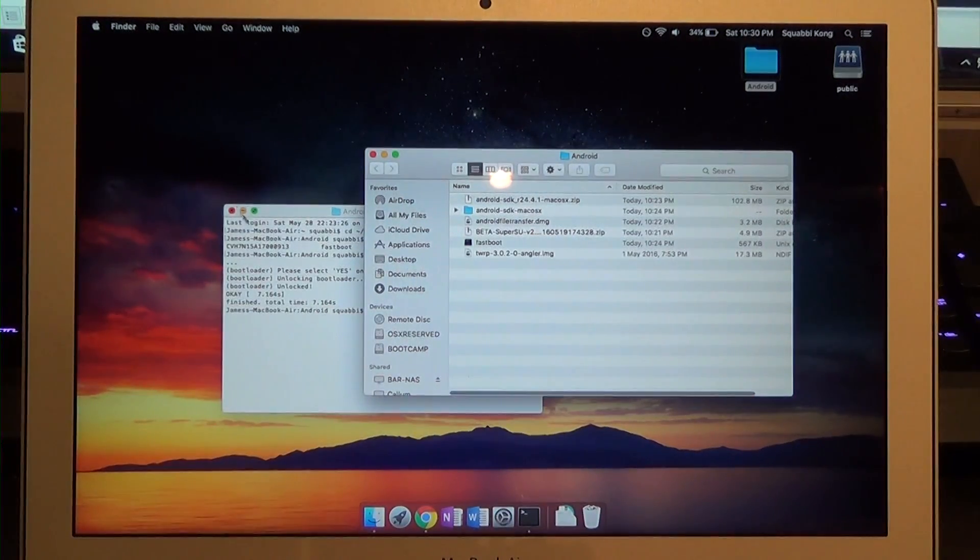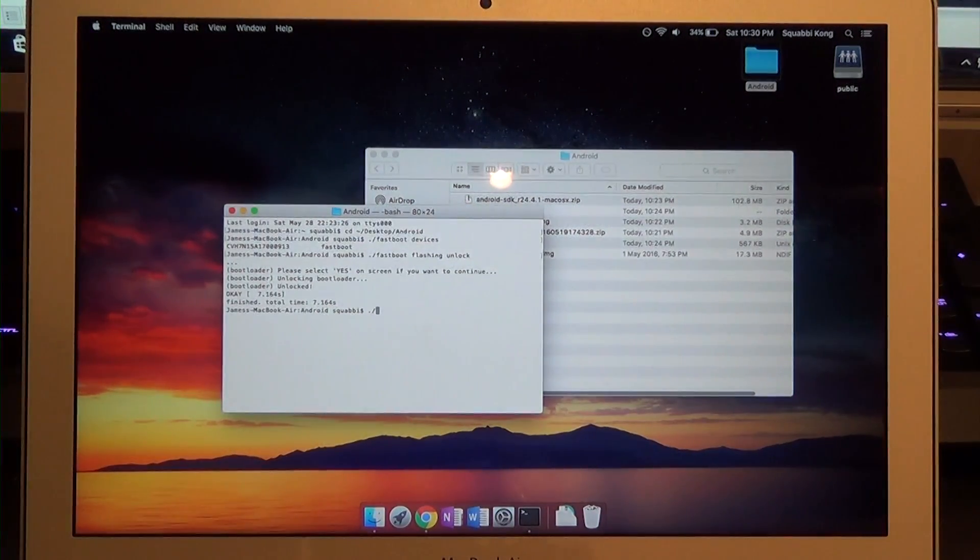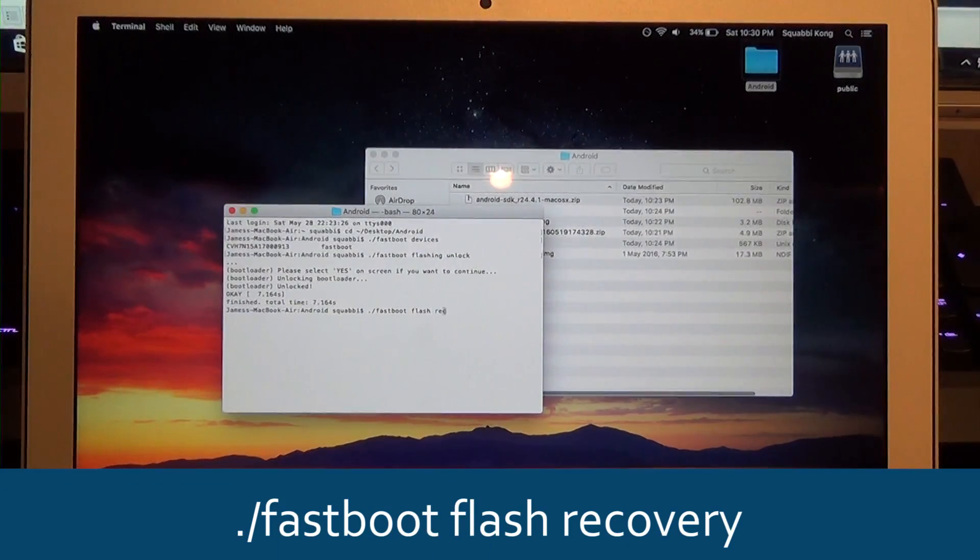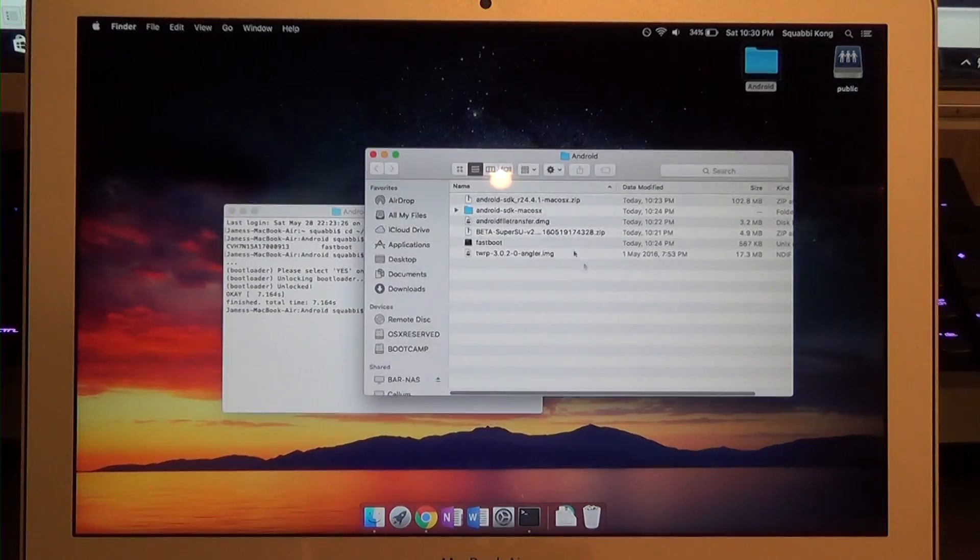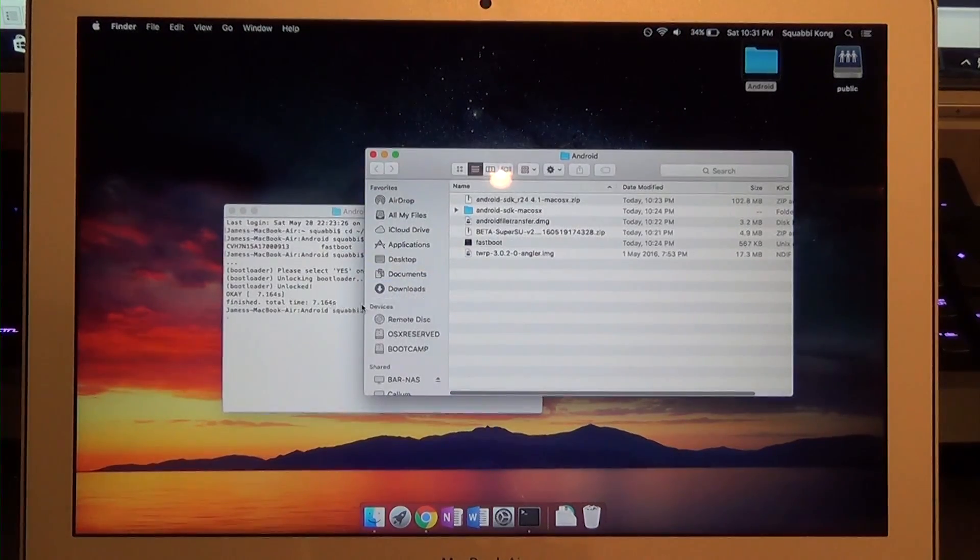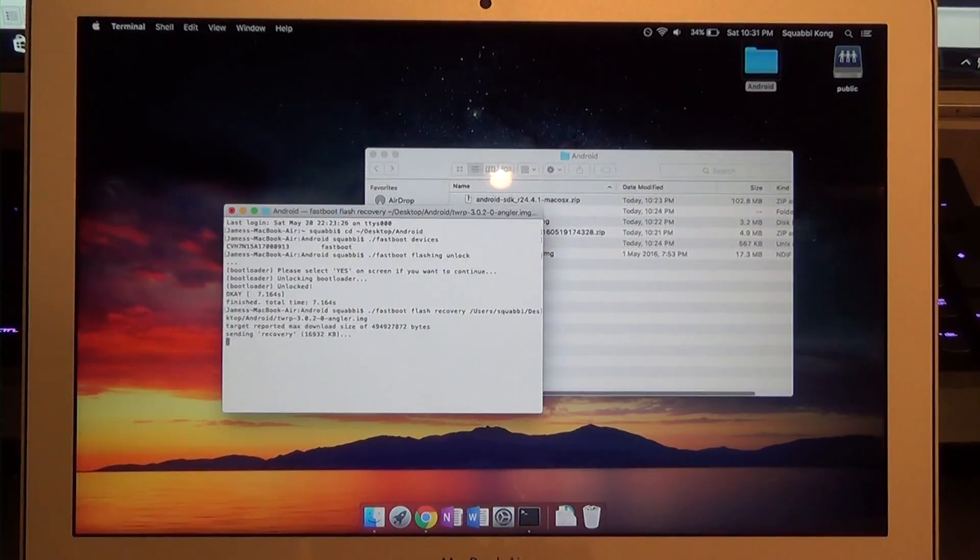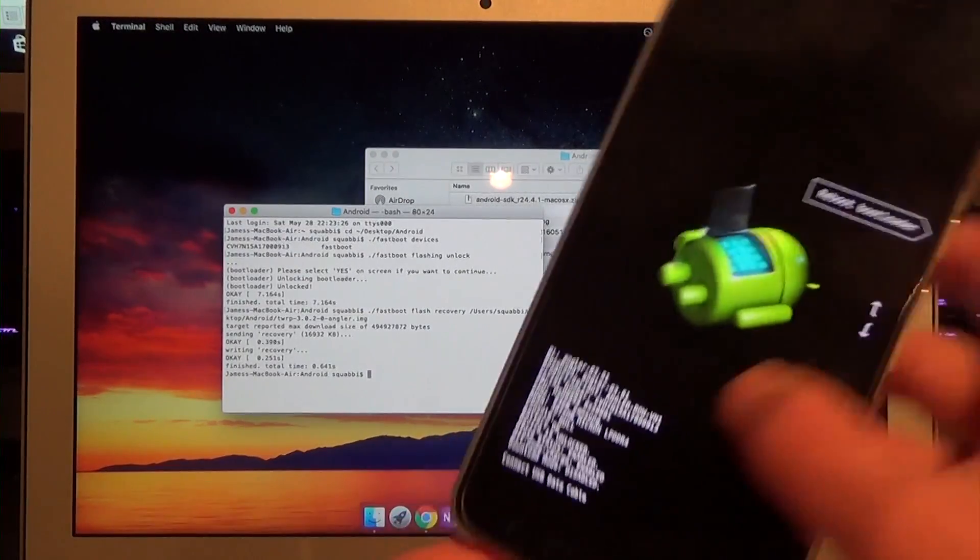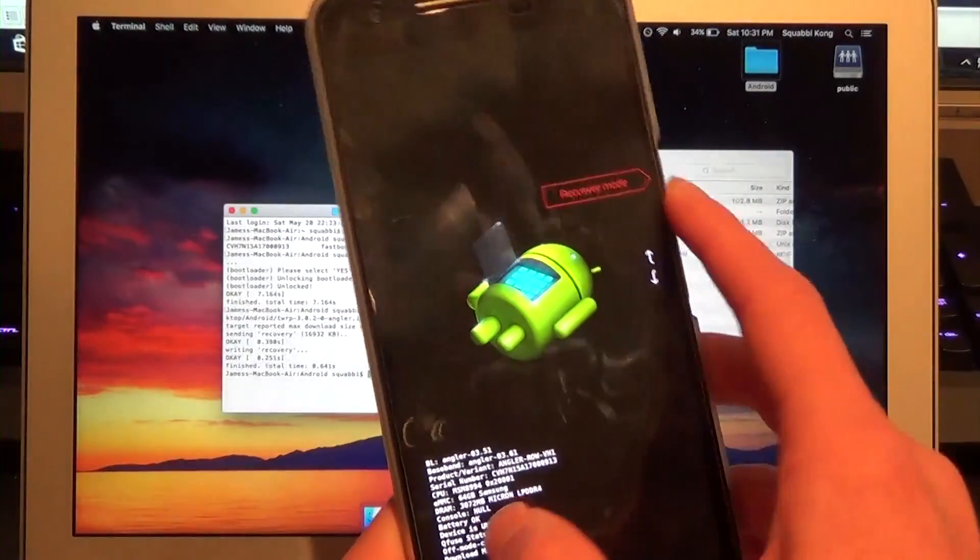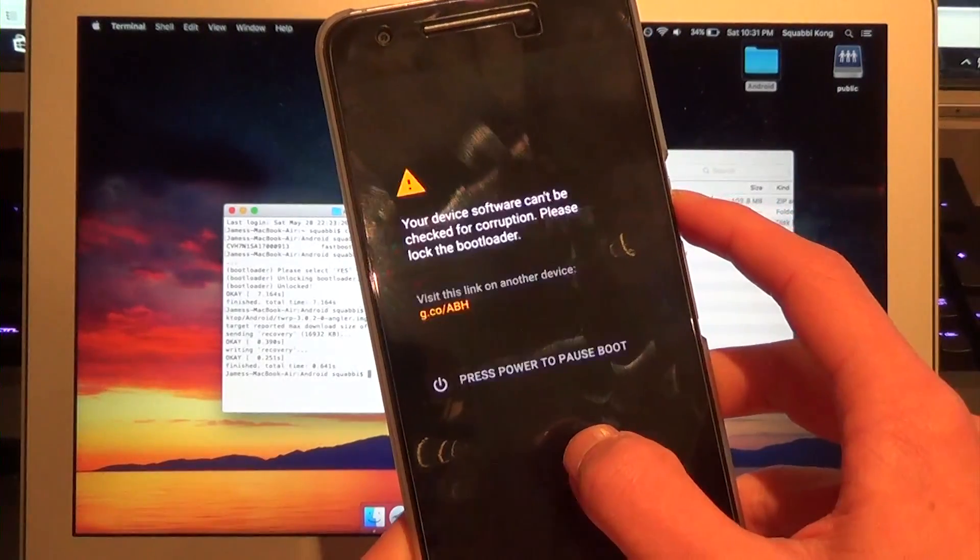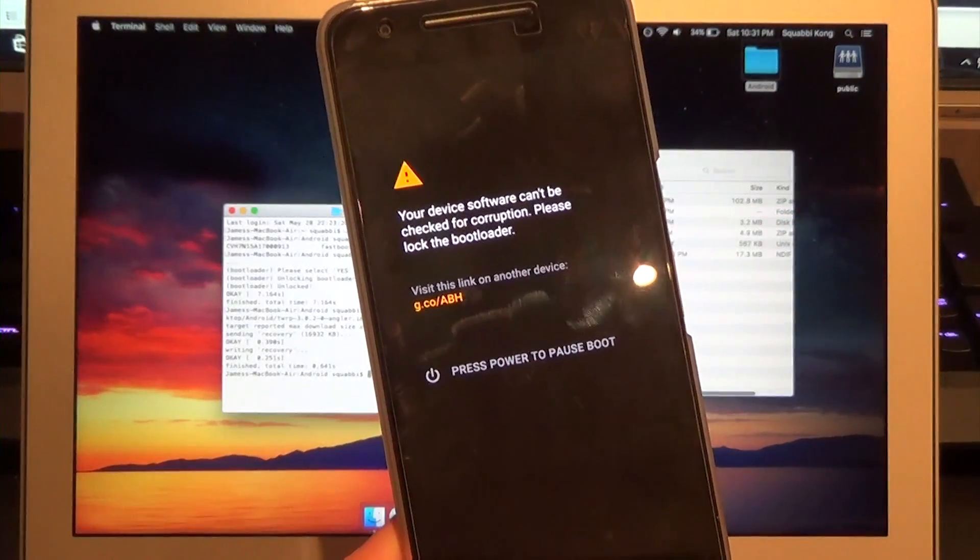What we need to do here is type in dot forward slash fastboot flash recovery and drag in our TWRP image onto the command prompt window like so. Hit enter. Once that's done, go back to our phone. Go down once, or go down until you see recovery mode. Press the power button to select it.